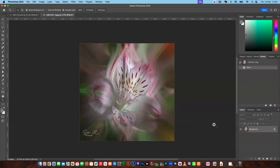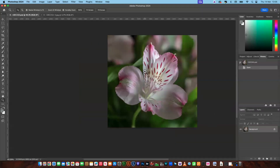Hello everyone and welcome to my channel. In this video I'm going to be showing you how to use the twirl effect in Photoshop. This is the finished image and this is the one that we will actually be putting the effect onto.